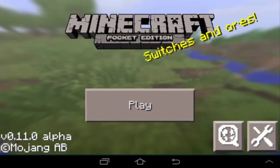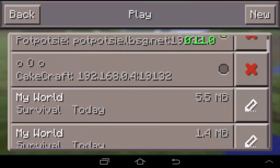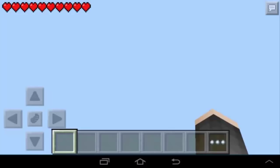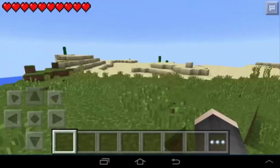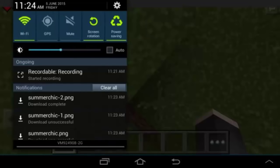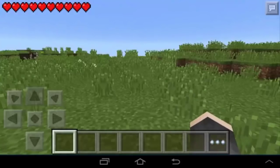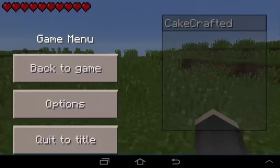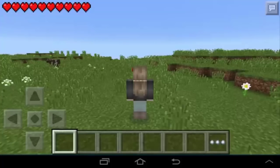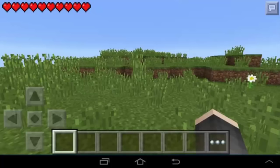Now if I hop into a Minecraft world — let's go into this survival world — you can see I now have the skin applied. I can walk around, and if I go to third-person view, there's my skin. Yes, I'm now a girl in Minecraft!